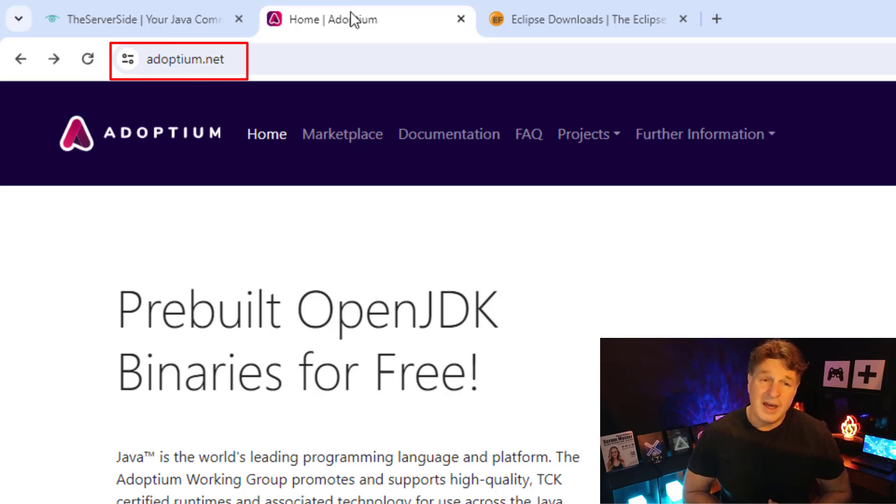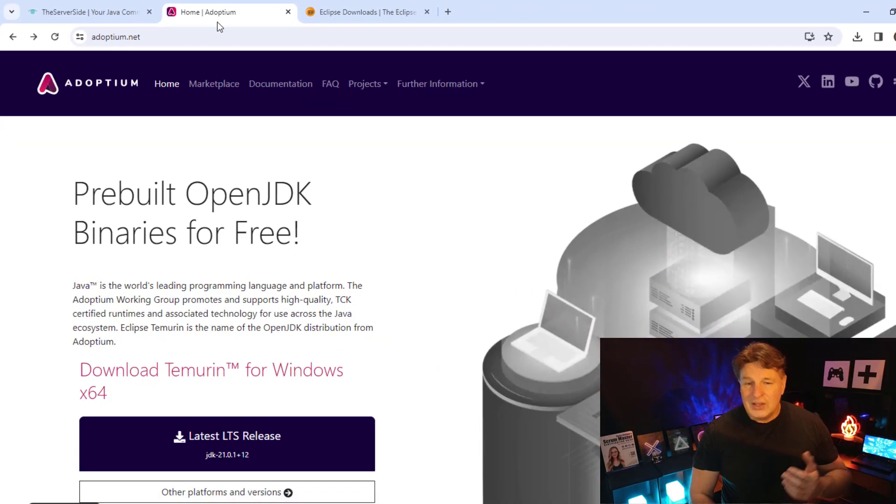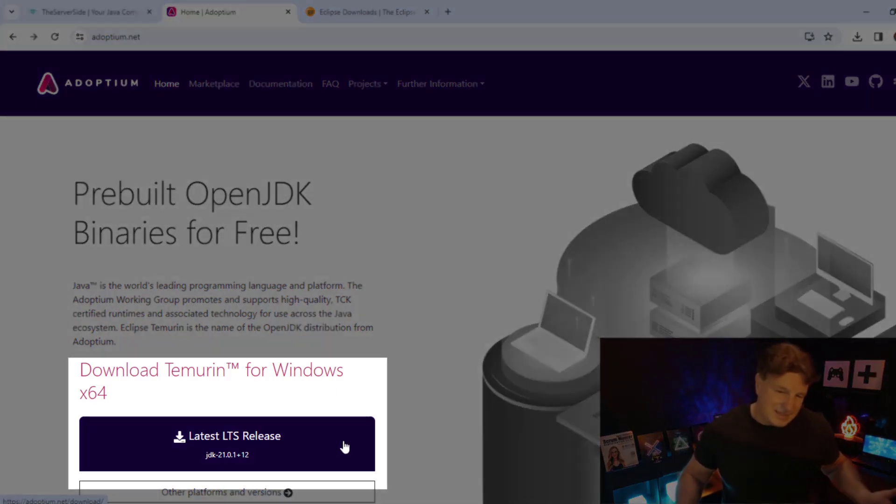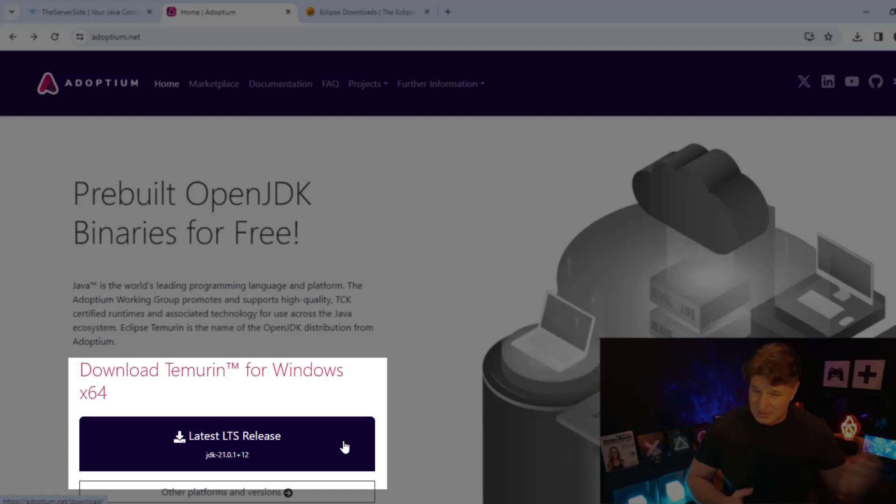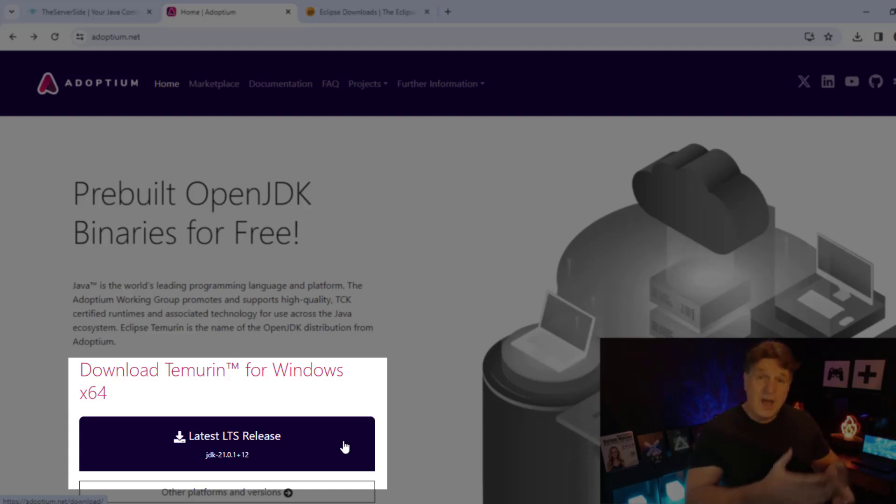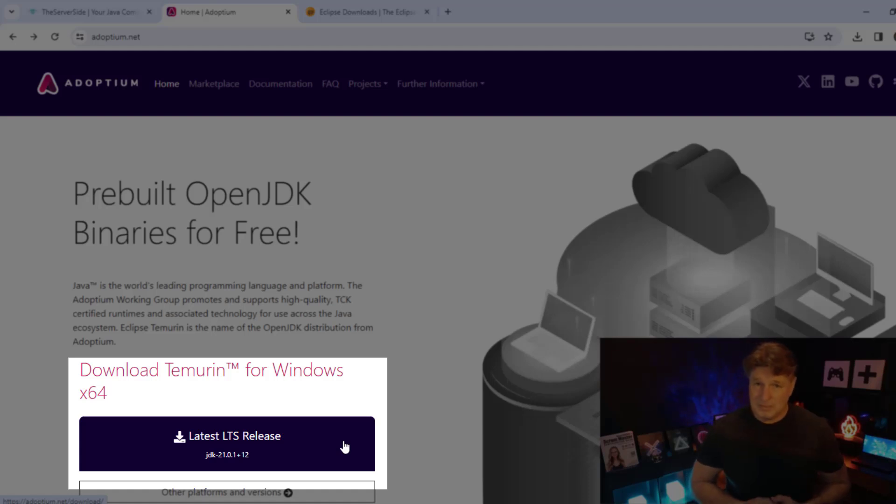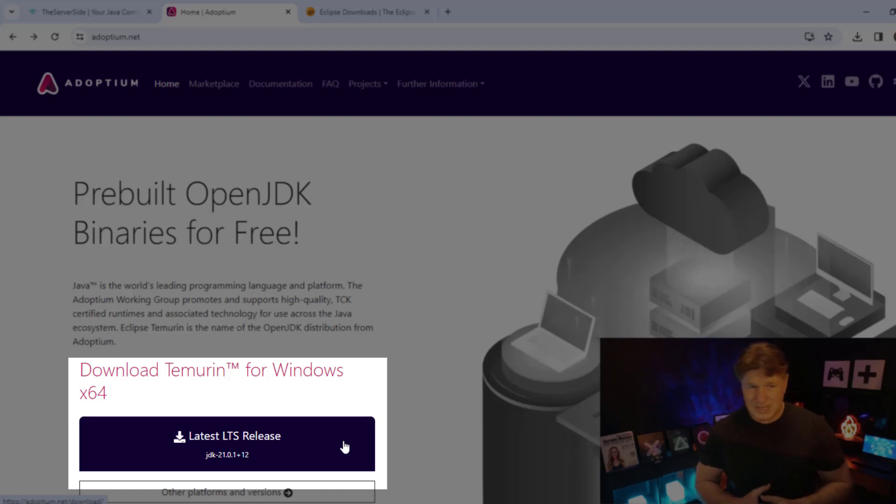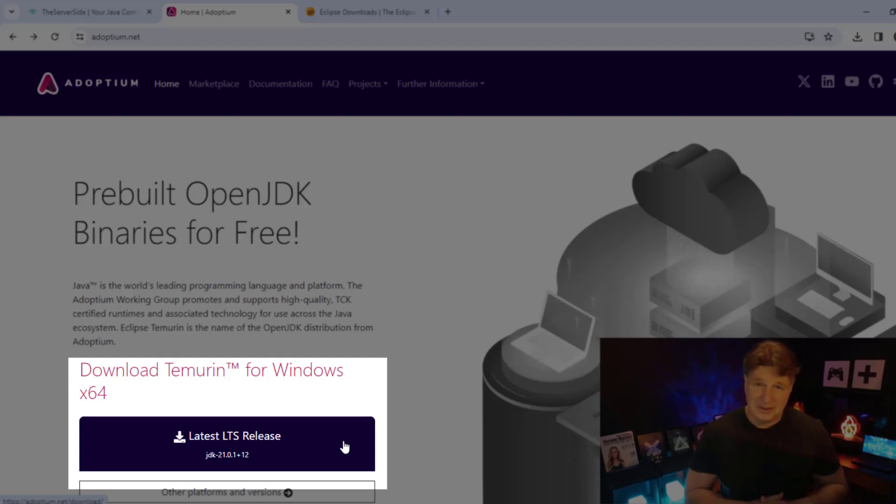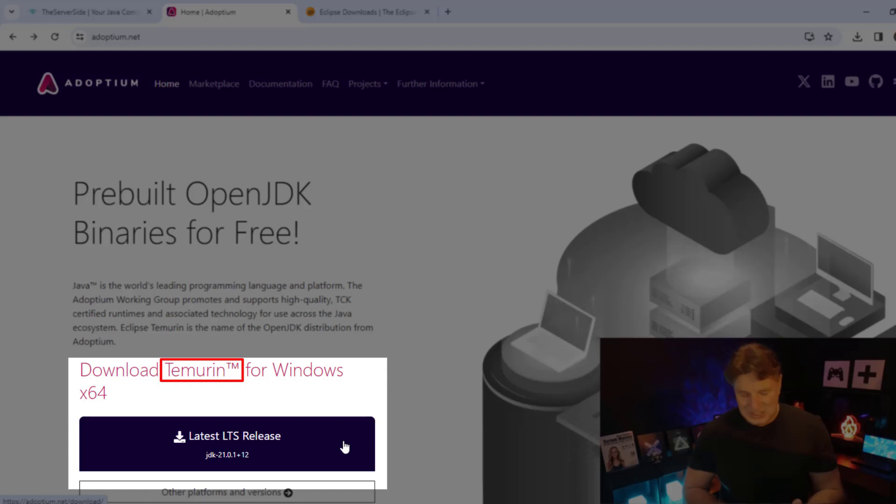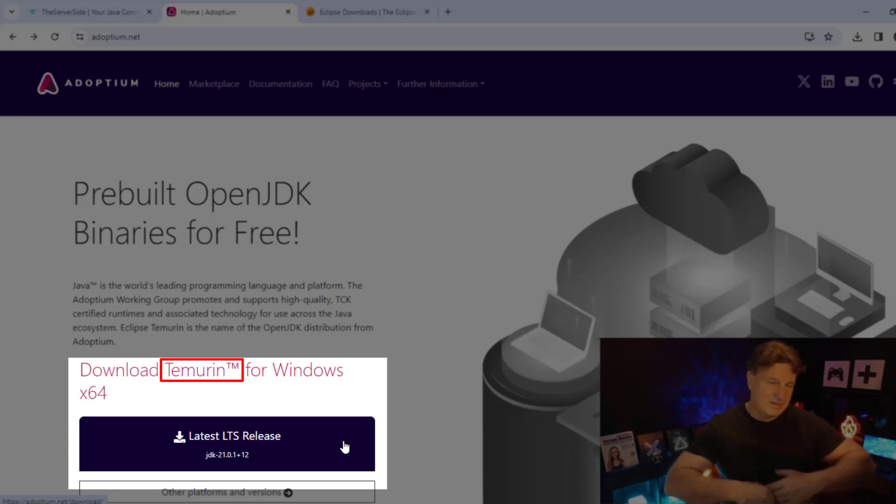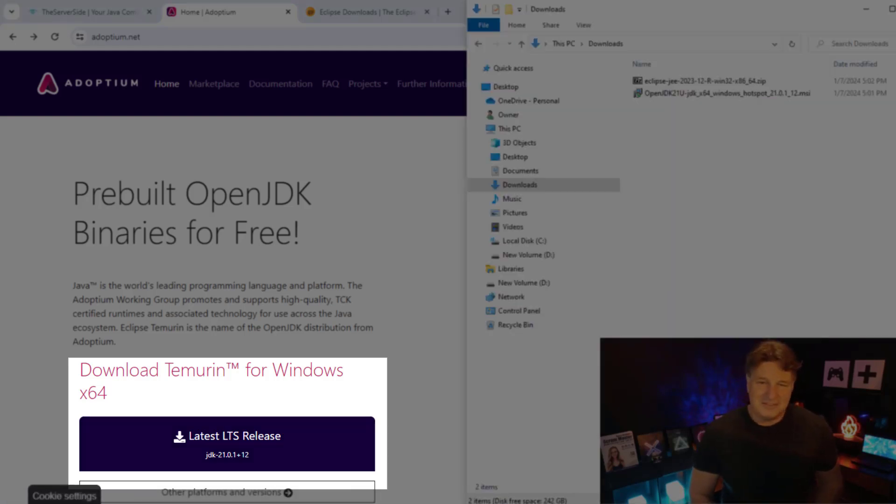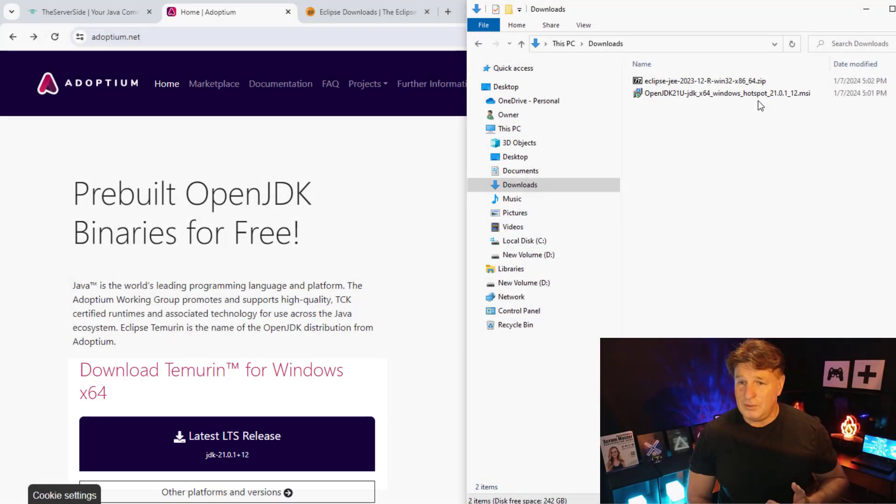If you want to install Java on your local operating system, I say just head over to adoptium.net. You'll notice there's a big blue button on their website that says latest LTS release. Just in case you didn't know, Java 21, which is the latest long-term support release, came out in September of 2023, and that's the version most people are going to be working on for the next couple of years. So just head over to Adoptium, click that beautiful blue button, and the Temurin for Windows runtime will download. Temurin is just the word runtime with the letters rearranged.